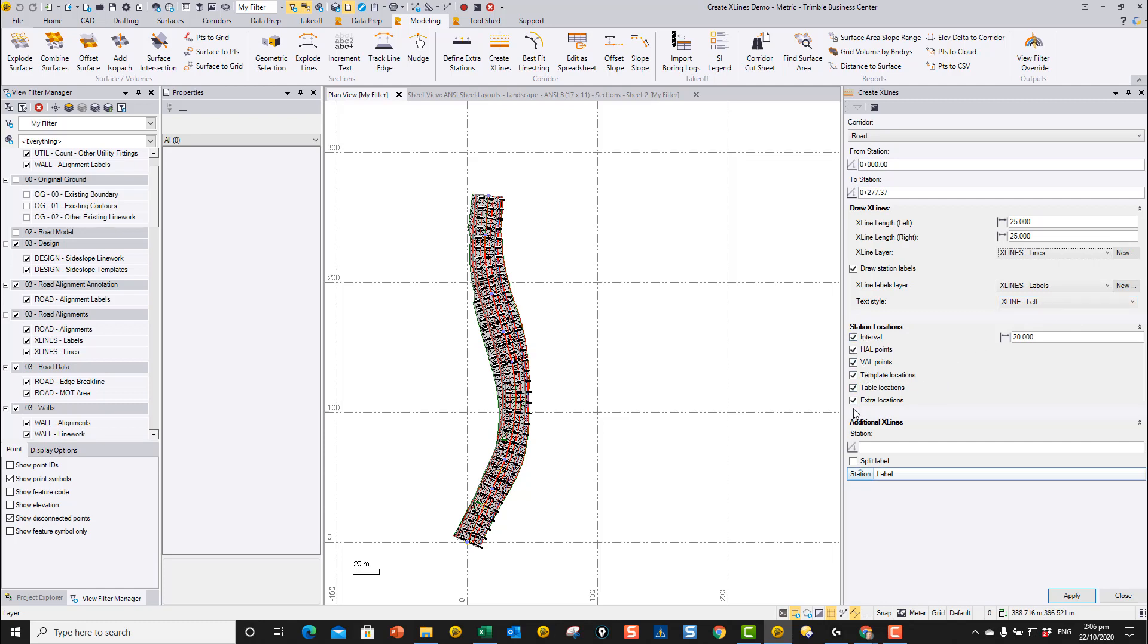We can define where we want to put these x-lines. In this case, I'm picking all the typical locations out of the corridor: intervals every 20 meters, horizontal alignment points, template locations, table locations, and then the extra locations you created using the Define Extra Stations command.